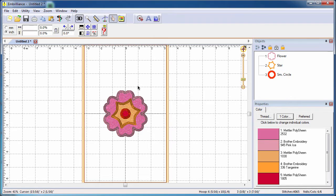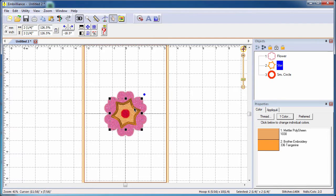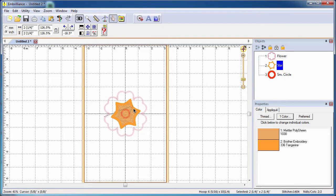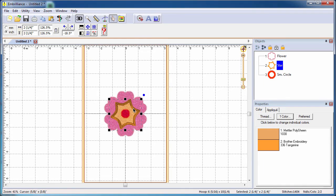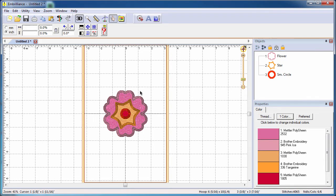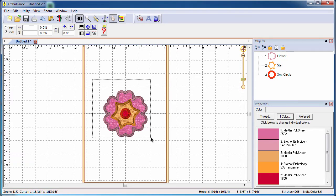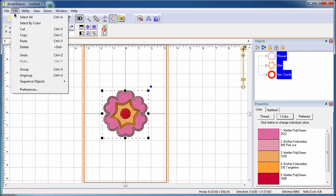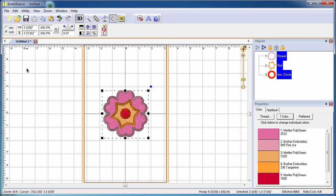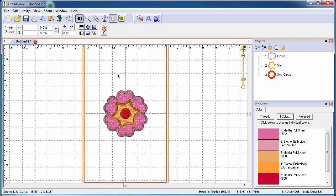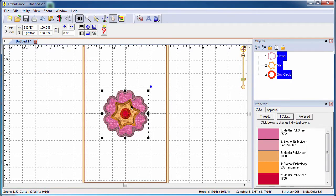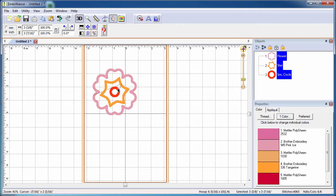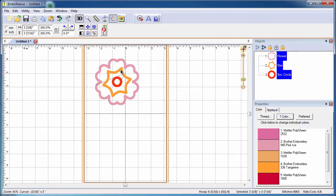Once you have your layered shape created, you may want to group it so that you can now move it as an entire unit. To do that, select all the shapes that you want to be grouped together, go to the edit menu and choose to group them. Now, when you select any of these shapes that you have grouped, they are all together as one.